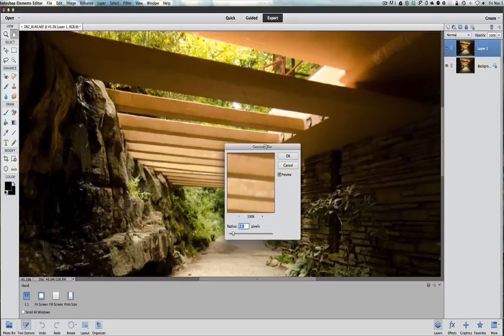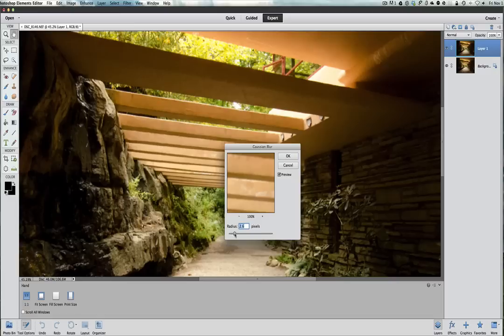And this is your Gaussian Blur. You're going to bring this filter over here, and I also like to keep it around two. If we bring this up too much, watch what starts to happen.